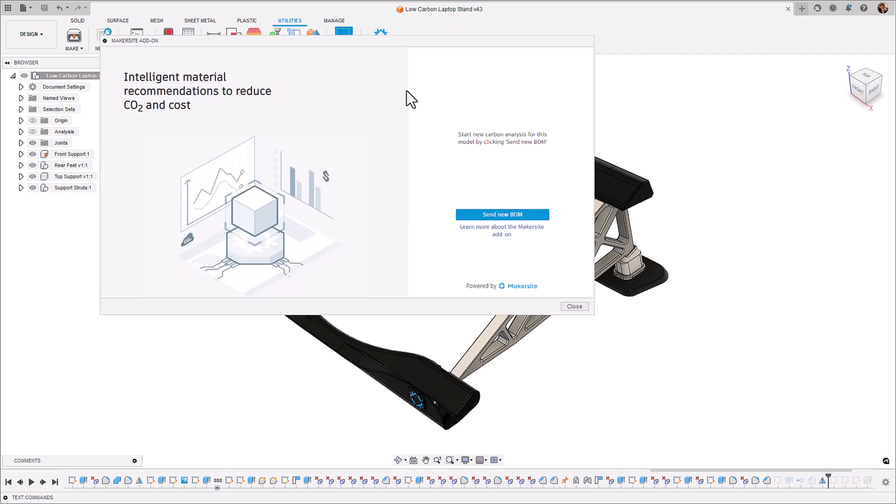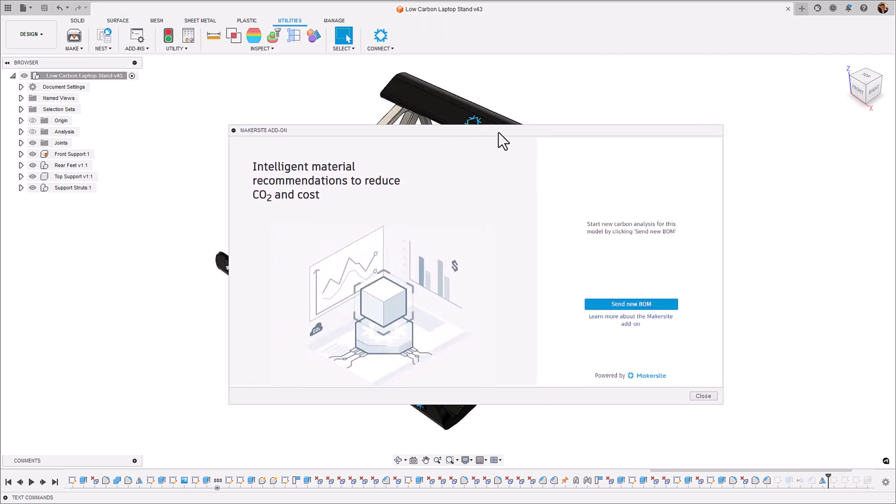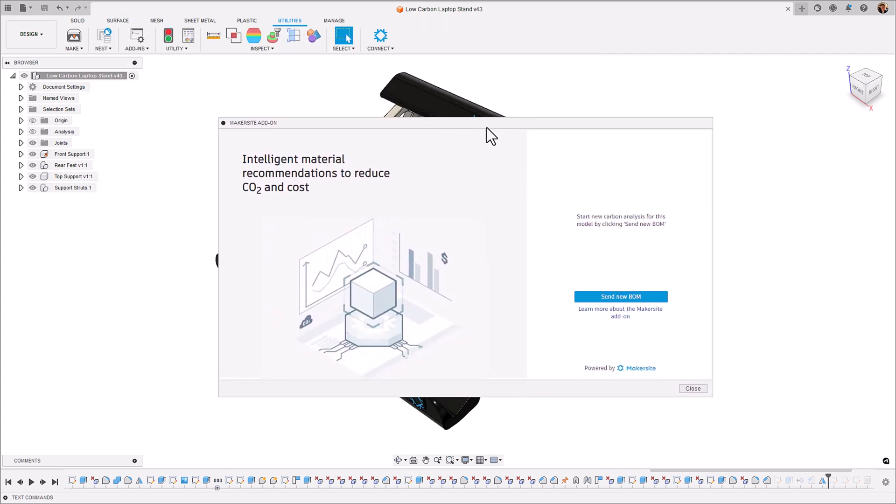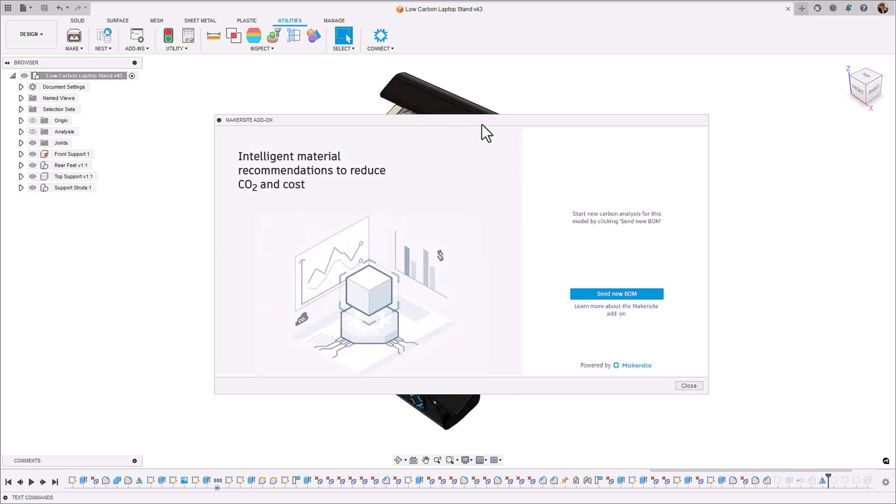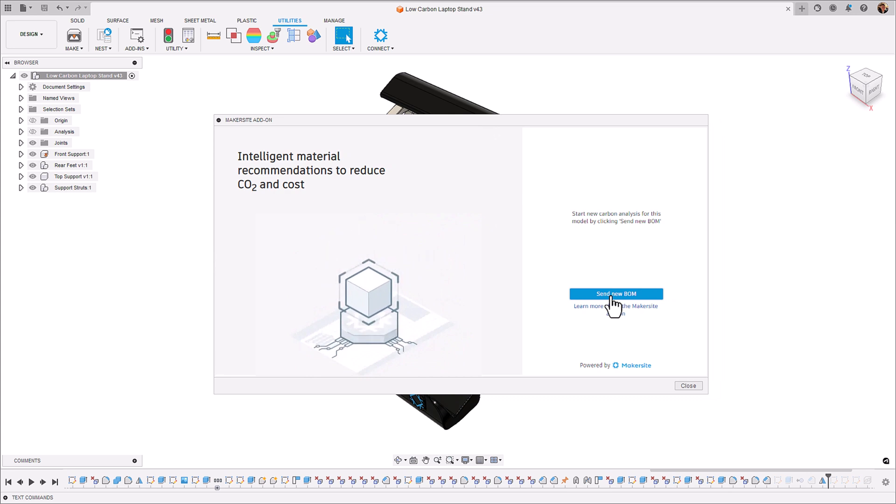We can see what impact that has now had to the values associated with those struts and the overall assembly of our laptop stand.